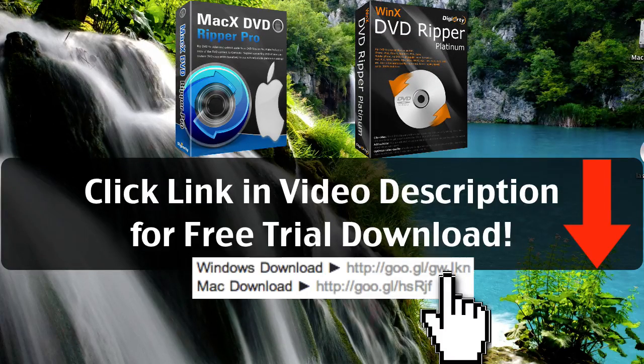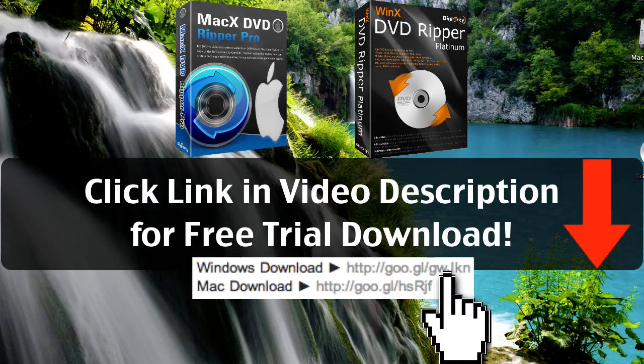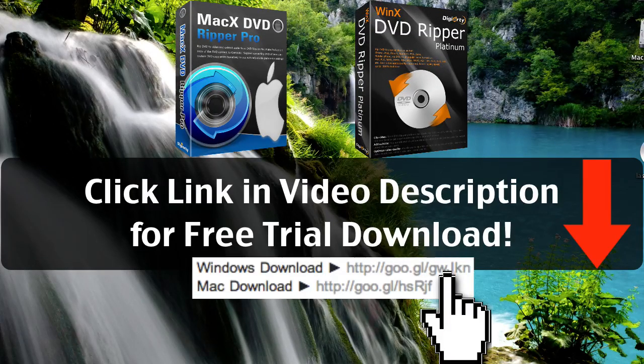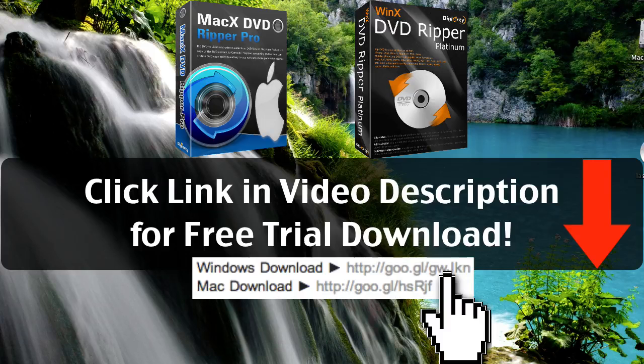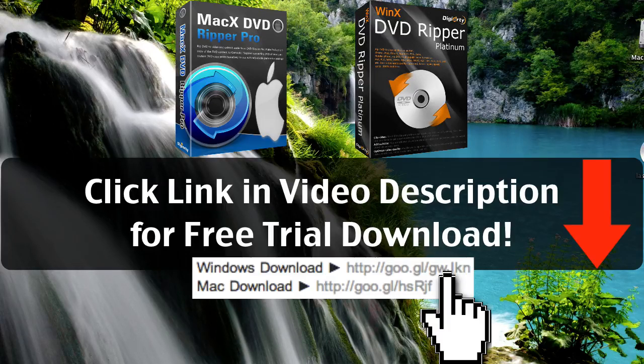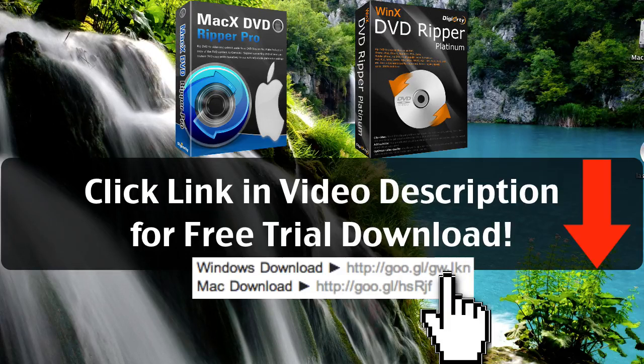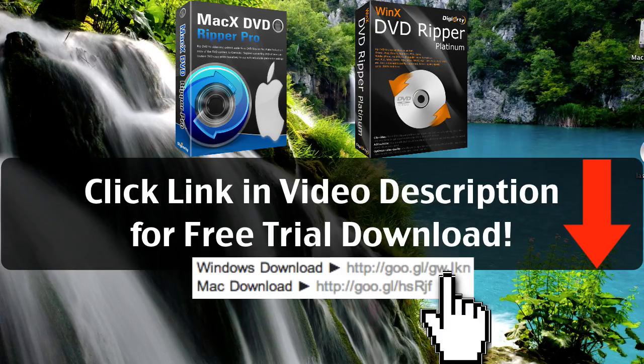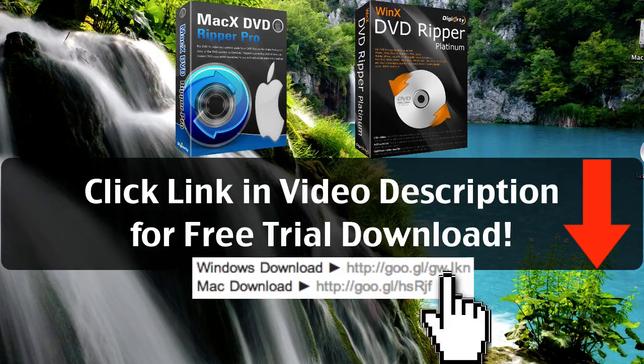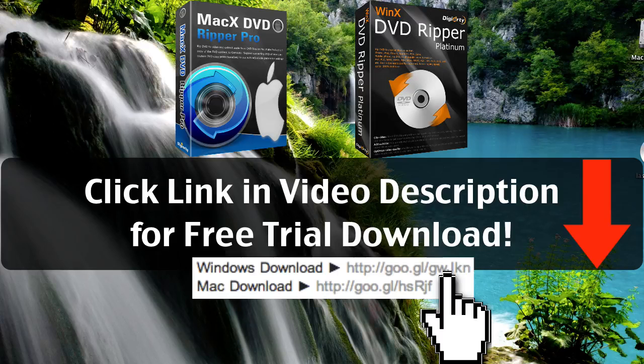And the software is available for Windows and Mac users. So the first thing you want to do is click the link in the video description below. If you're a Windows user, click the Windows download link. If you're a Mac user, click the Mac download link. And that link will start an instant download of this program.